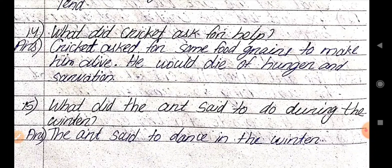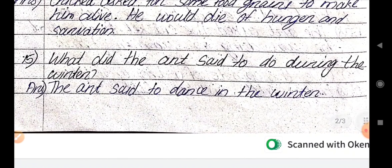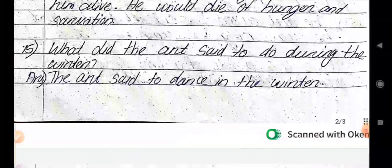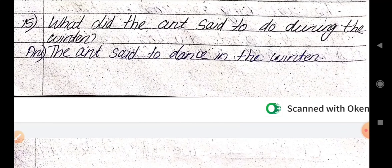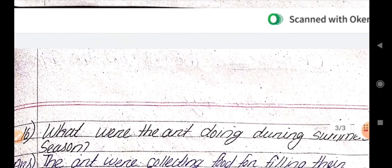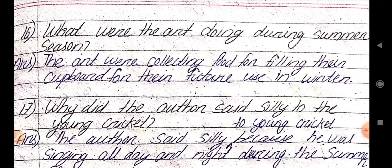Question number 15. What did the ant say to do during the winter? The ant said to dance in the winter. The ant had collected food for filling their cupboards during summer.